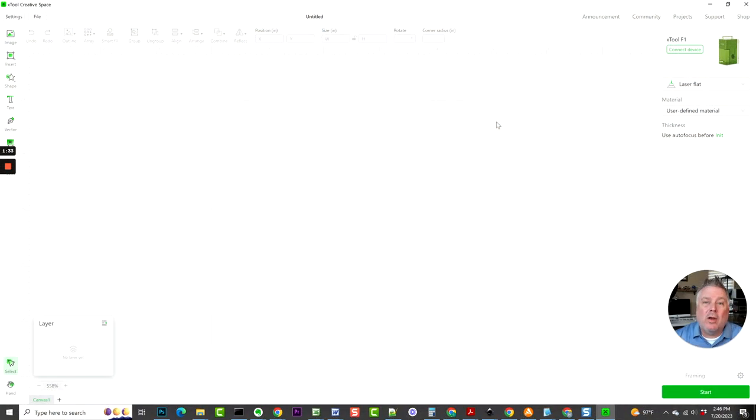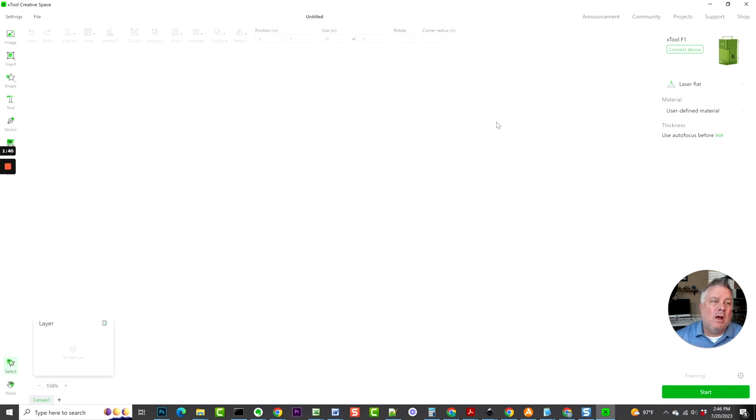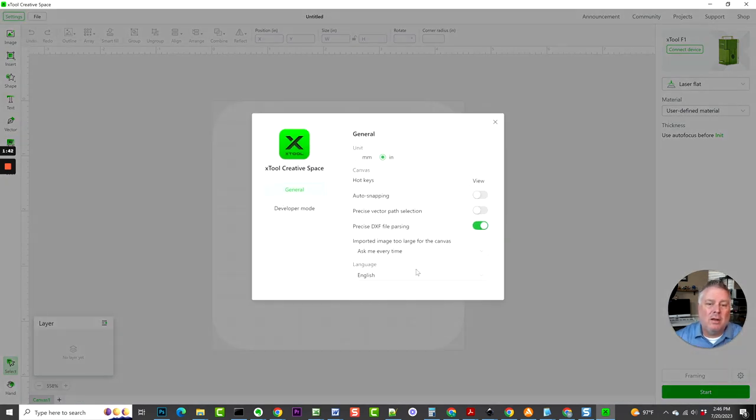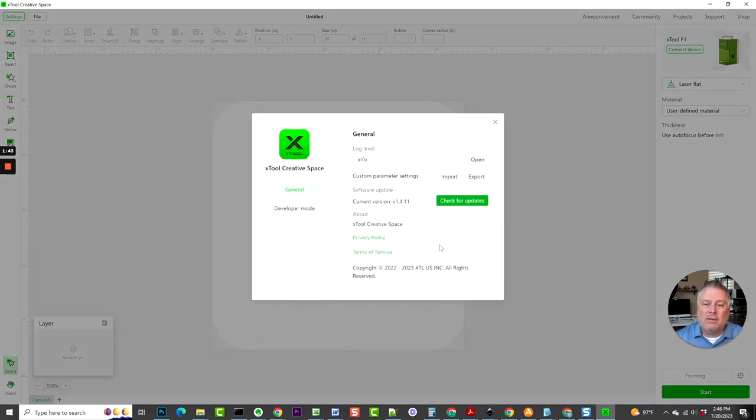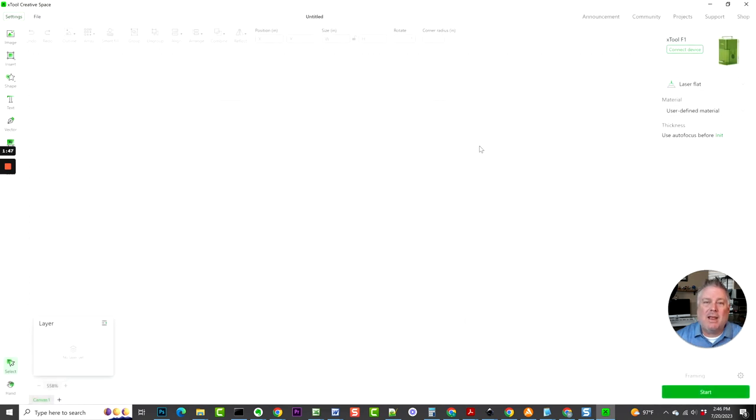Hey, this is Mark with Magnolia Oaks Woodshop. I appreciate you checking out this video, and today we're going to be talking about the xTool Creative Space. If we look at the settings right here, this is the current version as of today, 1.4.11, but basically anything that we go through will be very similar for future versions.